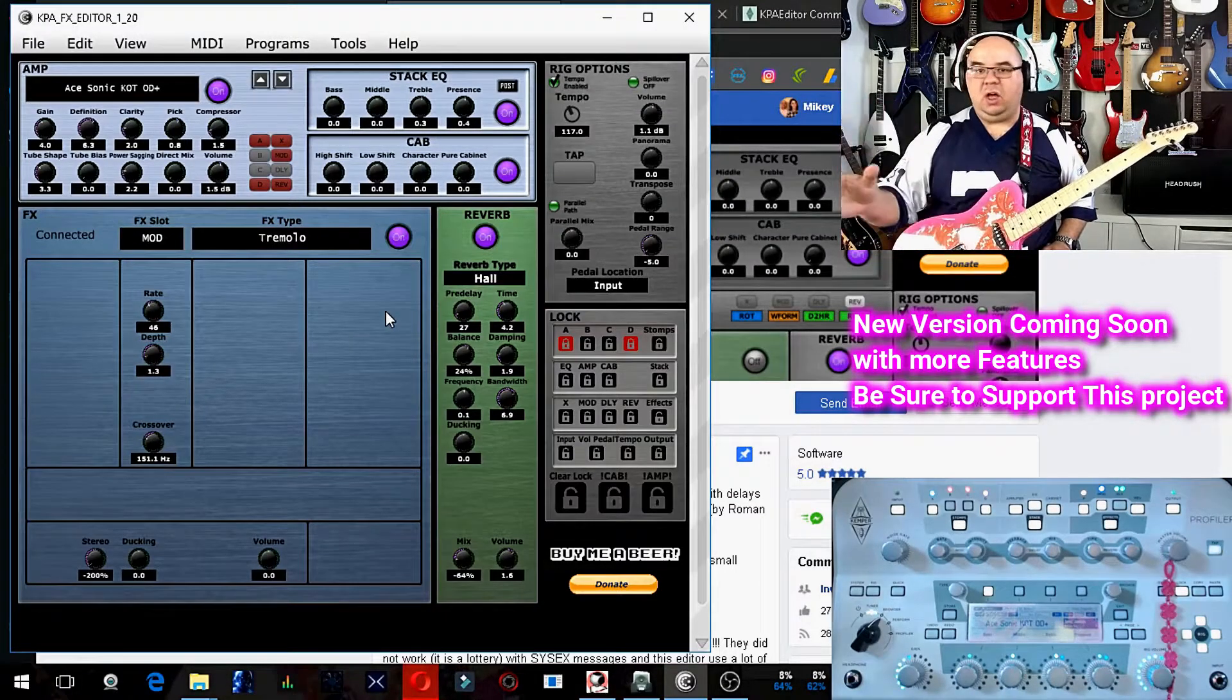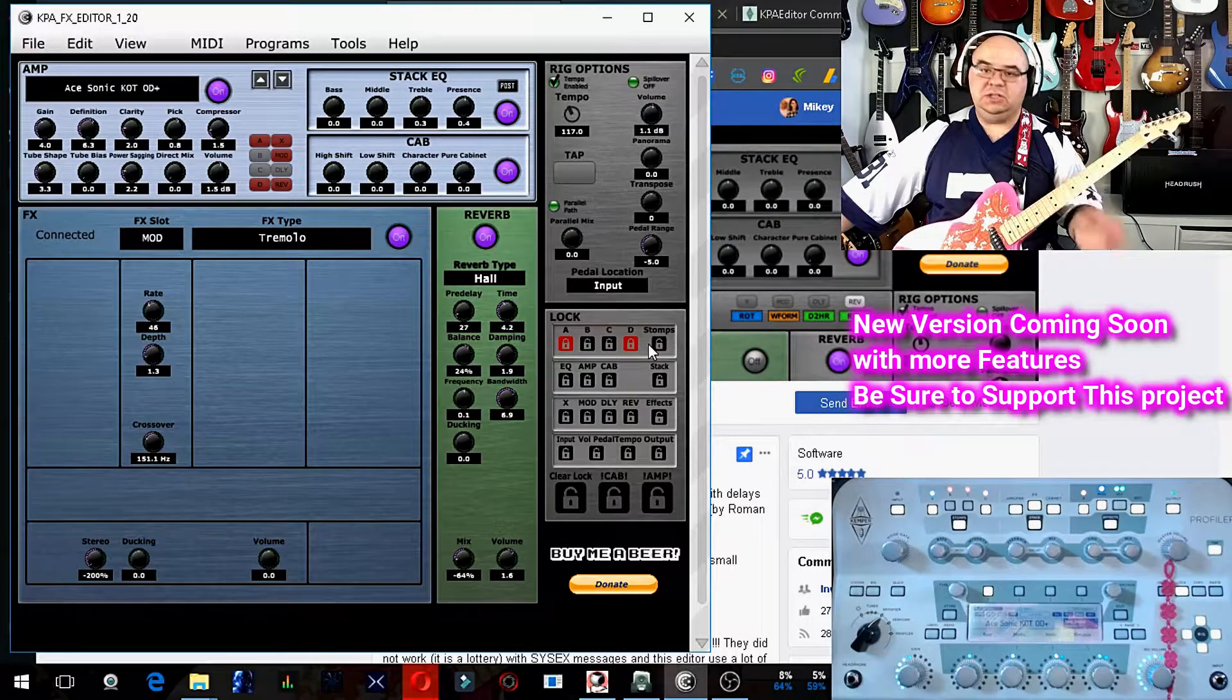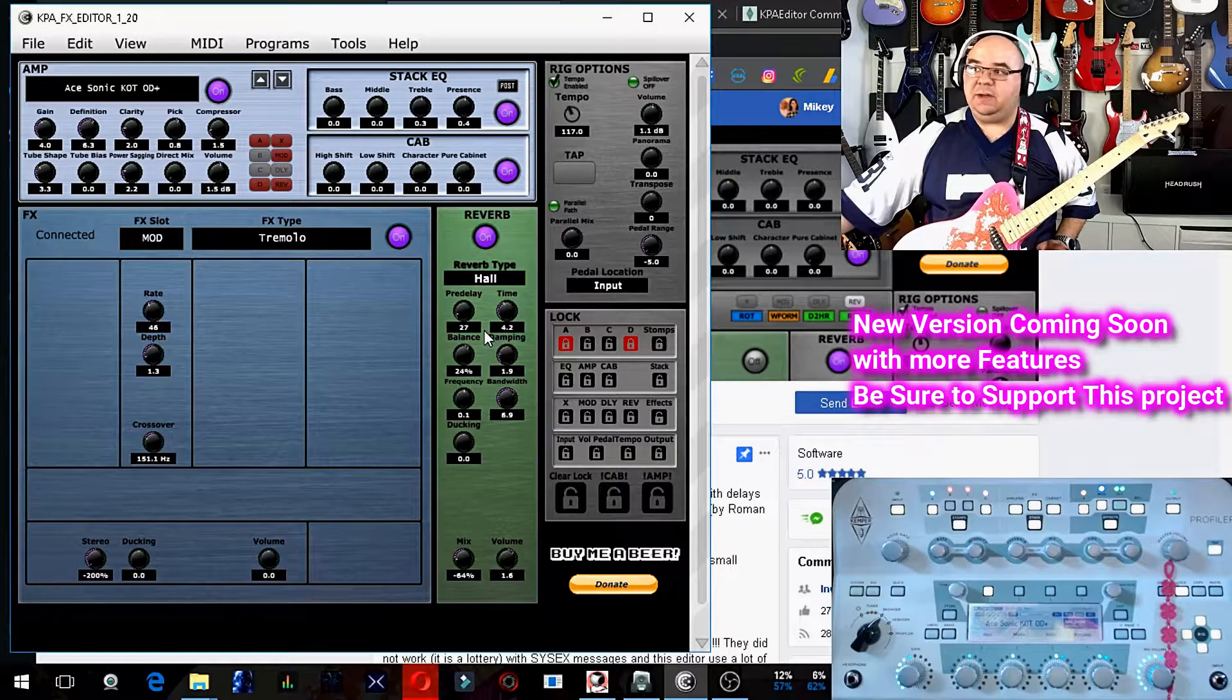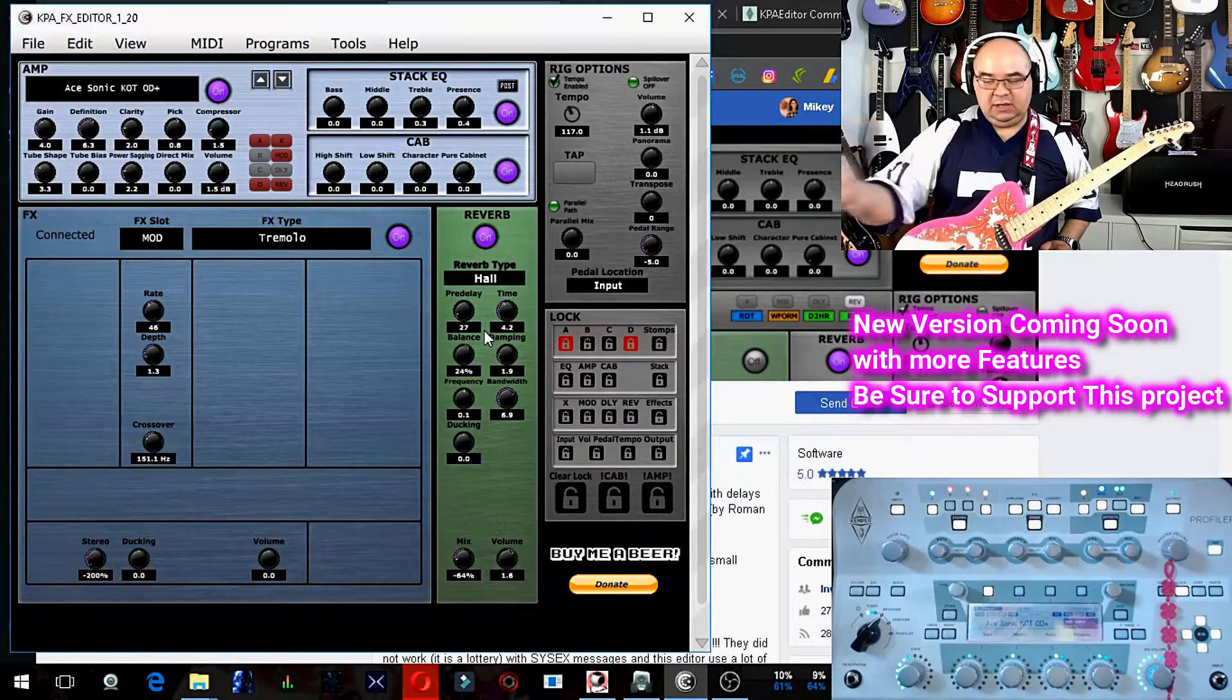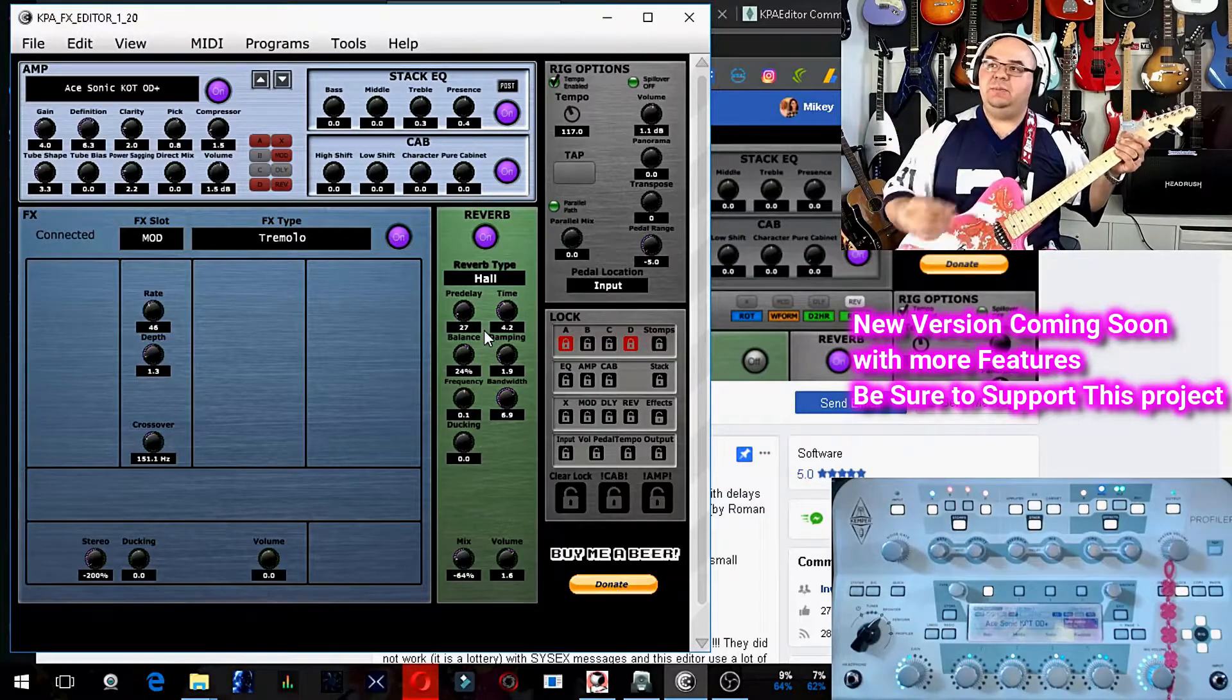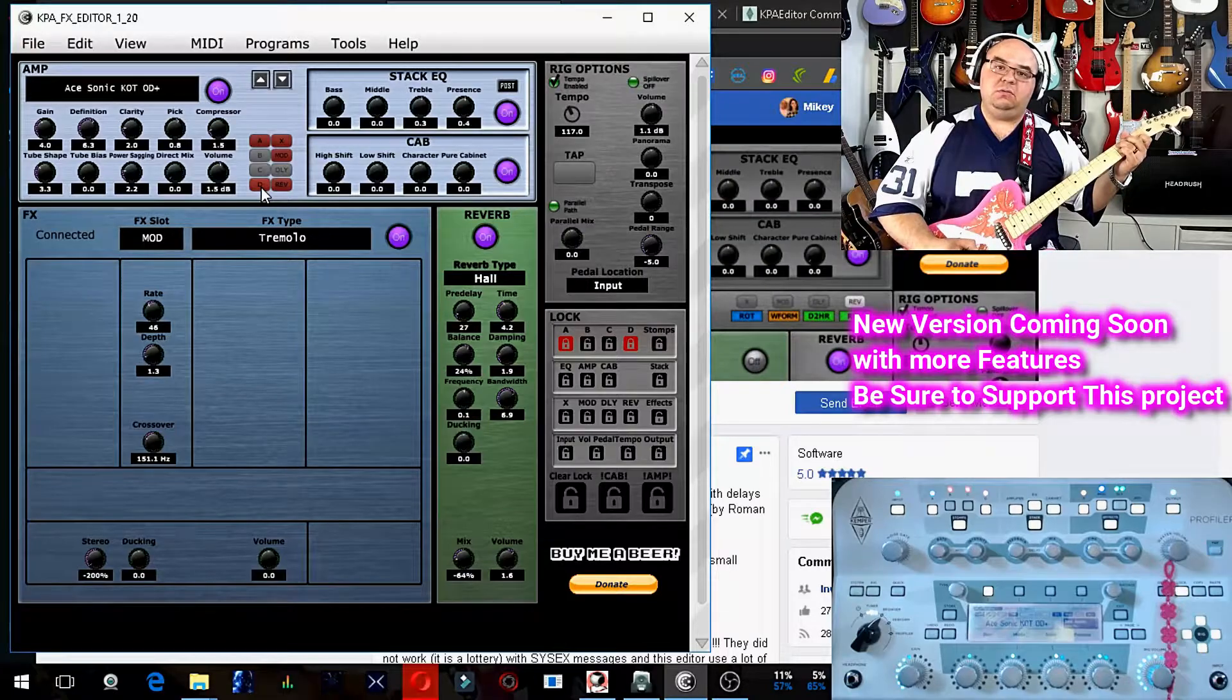By using the lock feature over here to the right, I can lock what presets and stomps I want to always be on in default. For example, I use my A as my compressor for all of my patches, and I use D as my send and return effects loop that goes to my actual physical pedal board here. So because D is active on my pedal board, I happen to have a whammy ricochet.